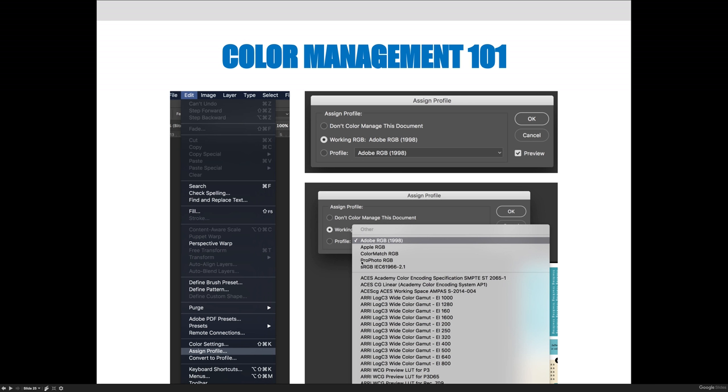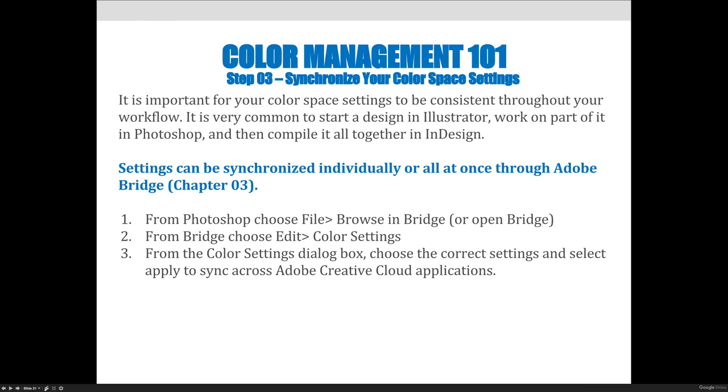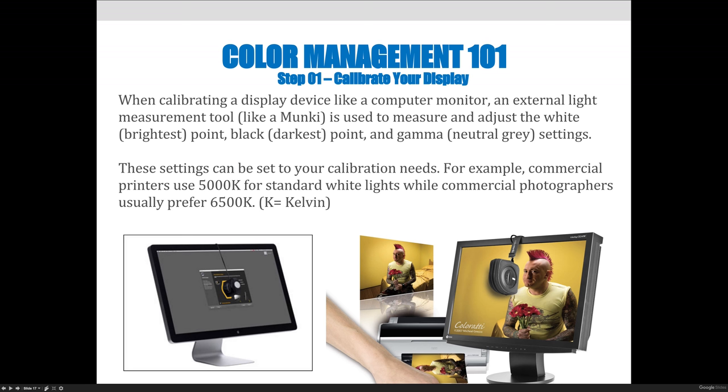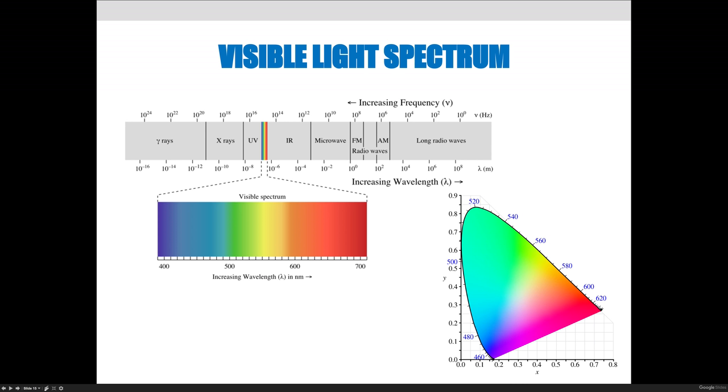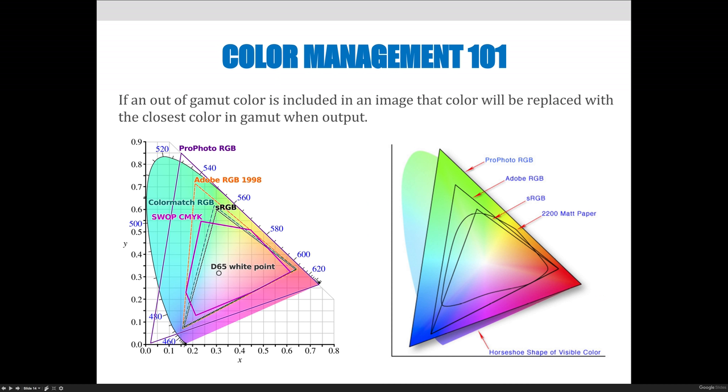And if we go back all the way in the slideshow to this diagram of the gamuts, you can see ProPhoto RGB has the largest gamut of any of the ones listed on my little slideshow here. And so if you had a photo printer that was capable of outputting a ProPhoto RGB image, you may want to use that profile.